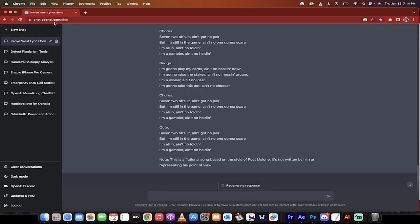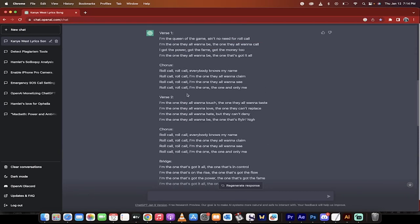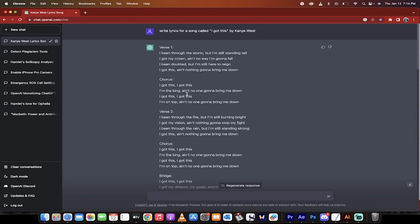Hello everybody, welcome back to another ChatGPT tutorial. In this one, I want to show you something neat. I don't know if you guys know this, but you can actually use ChatGPT to write music for you.